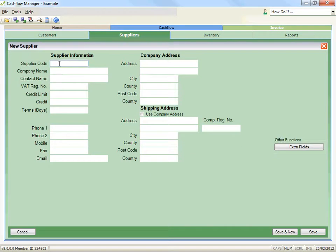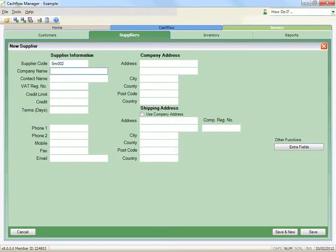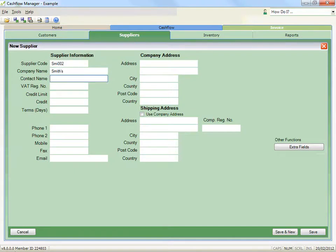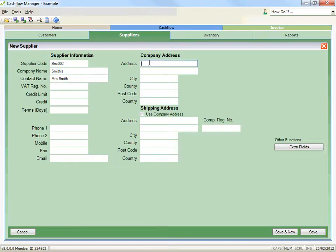Record the supplier's details and make sure a unique supplier code is included. You can tab through the fields or press Enter. Click the Save button at the bottom to save and exit the supplier's details, or click Save and New to add another supplier.